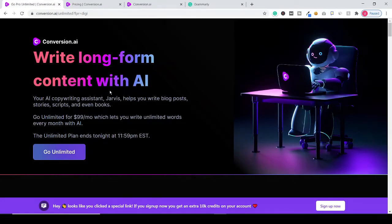Just click the link in the description to activate this unlimited plan of conversion.ai. Bye!